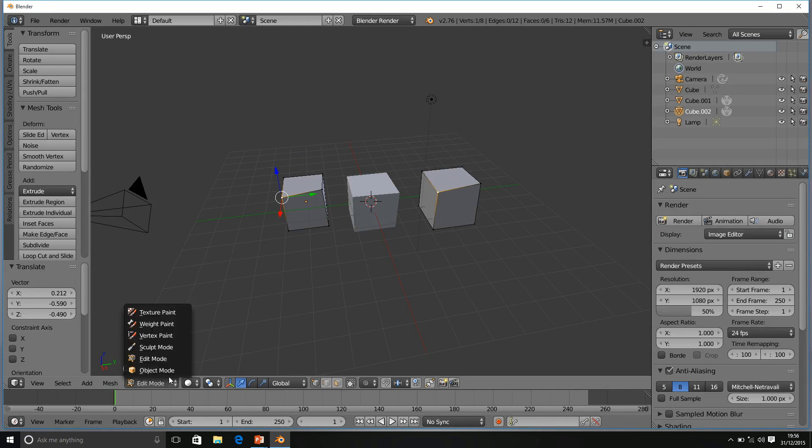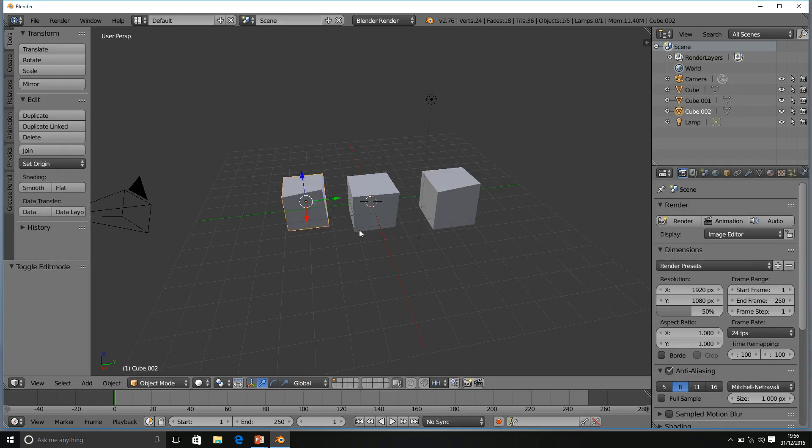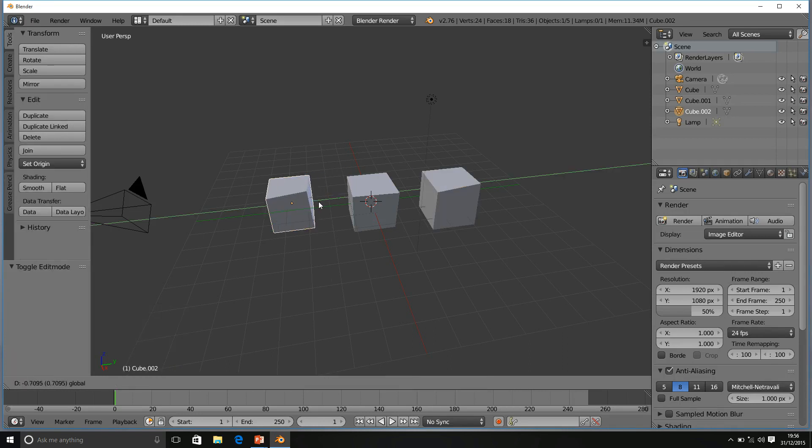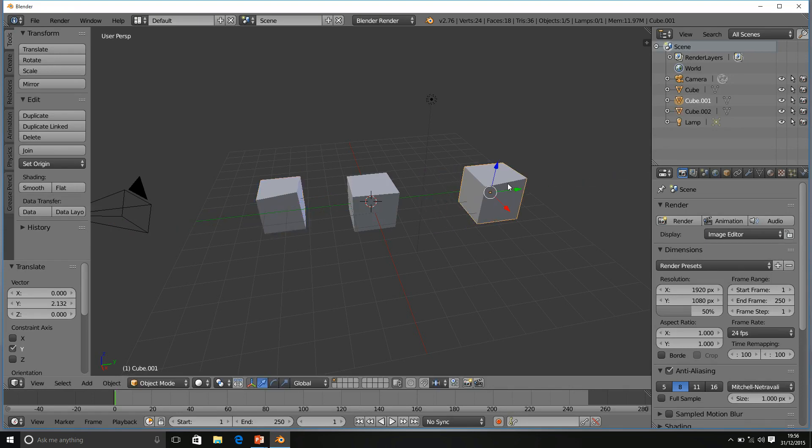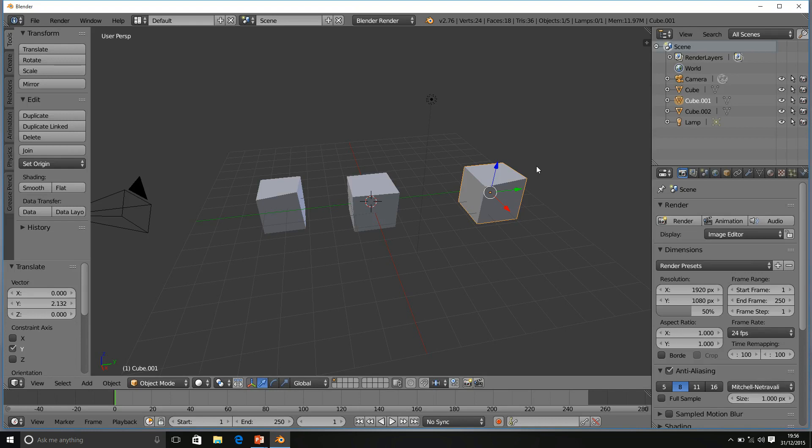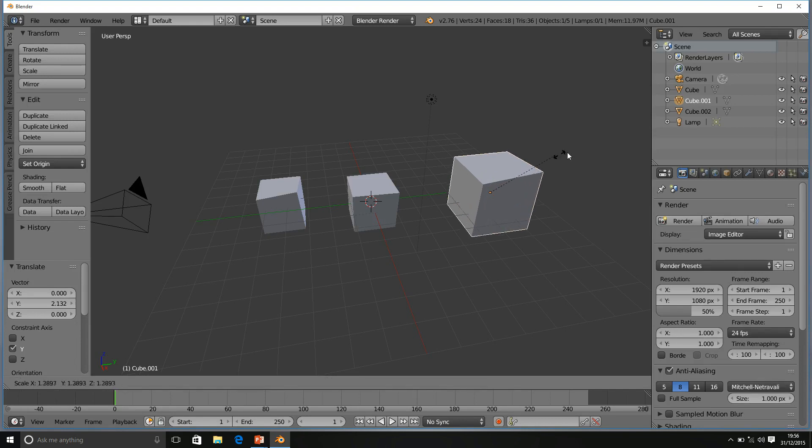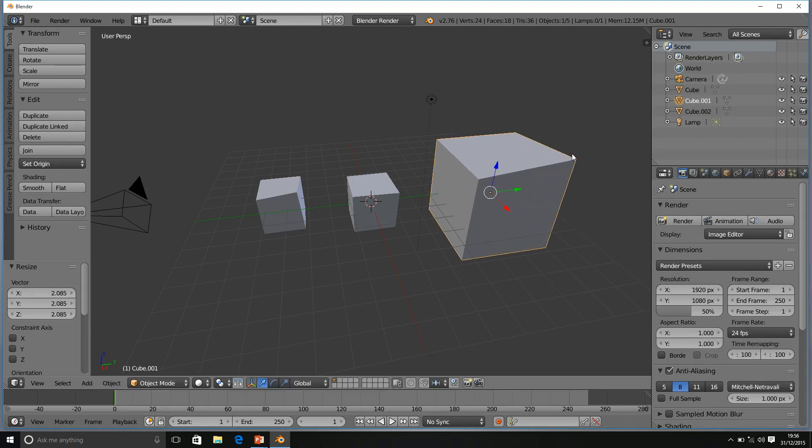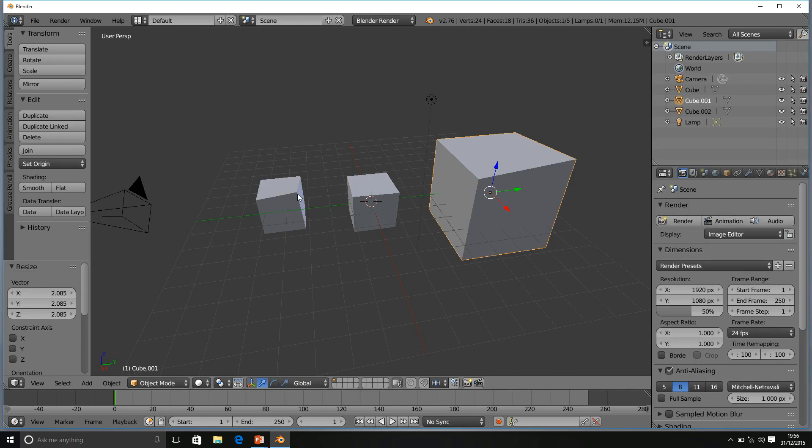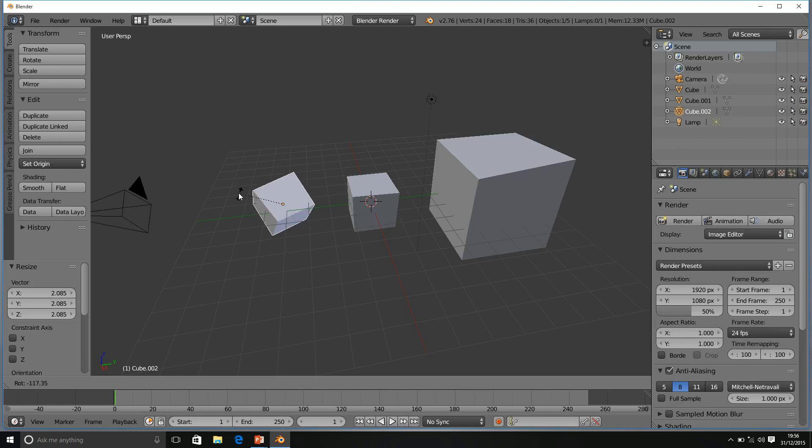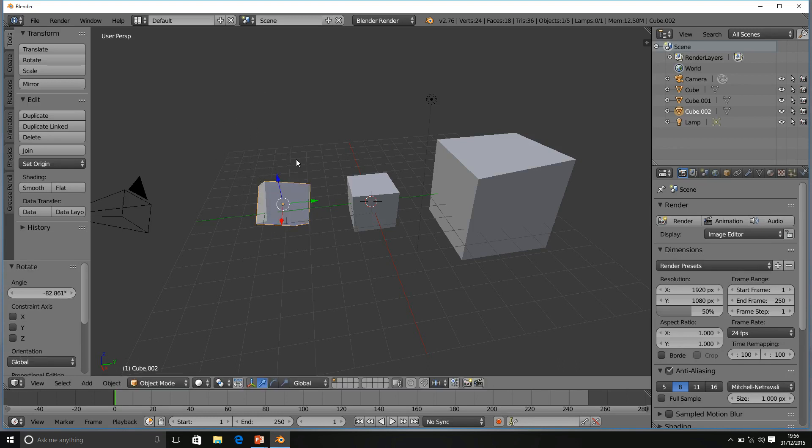However, in Object Mode, say if I wanted to scale one of these objects and rotate the other. Let's see what happens. I'm going to scale now the first duplicate. S to scale and scale up. This time, nothing seems to have happened to our appended duplicate. Let's try rotating the duplicate. Press R to rotate and rotate around. Nothing seems to have changed.